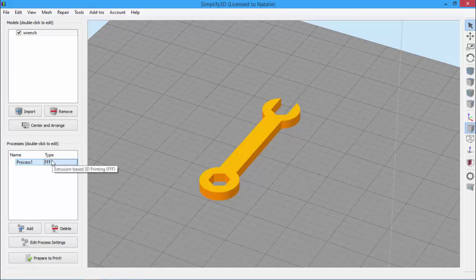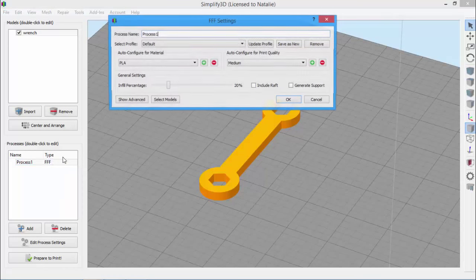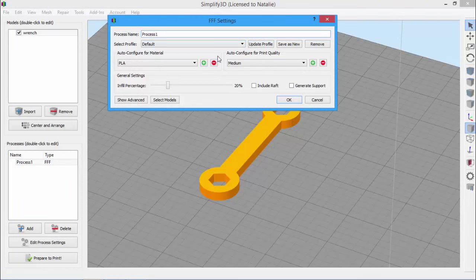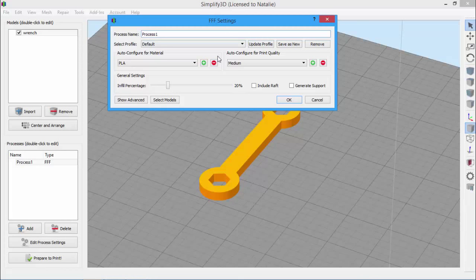I can either double click or click Edit Process Settings to open it up. In this case, it's an FFF process, where FFF stands for Fused Filament Fabrication. That's just a fancy name for the type of 3D printing that all of these extrusion-based printers use. This contains all of the settings needed to print a 3D part.